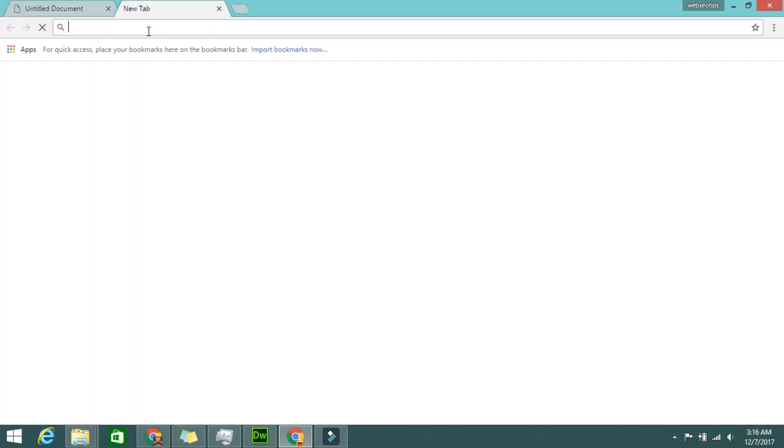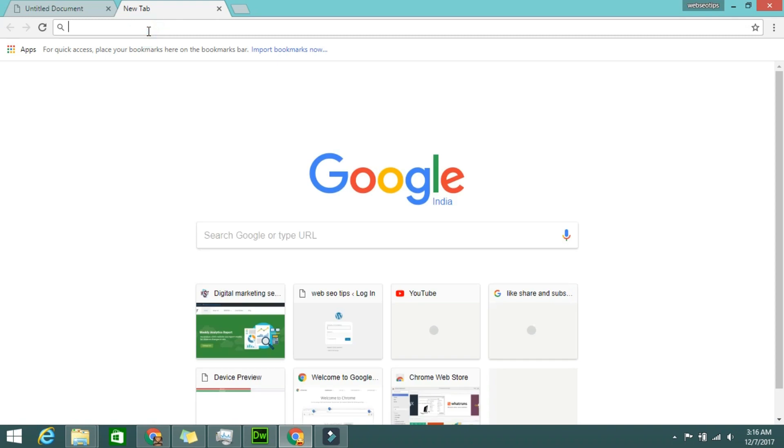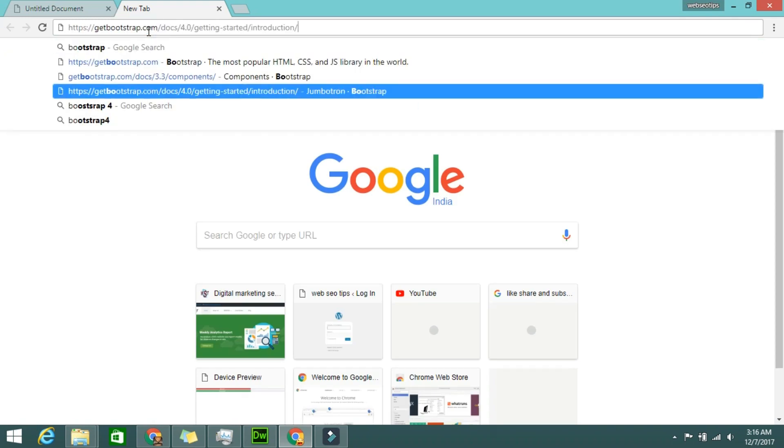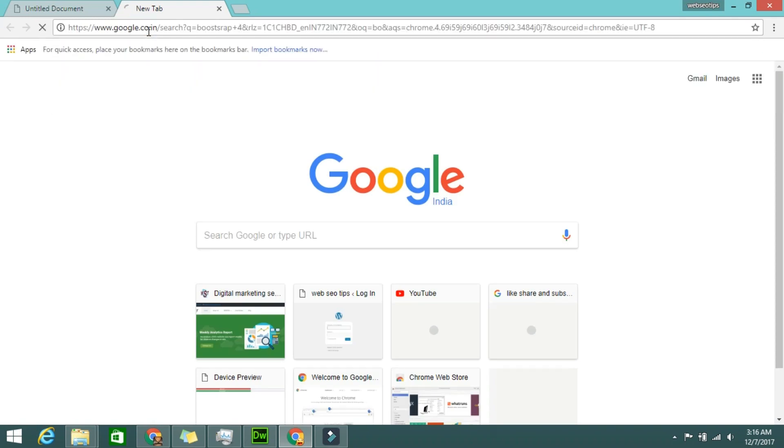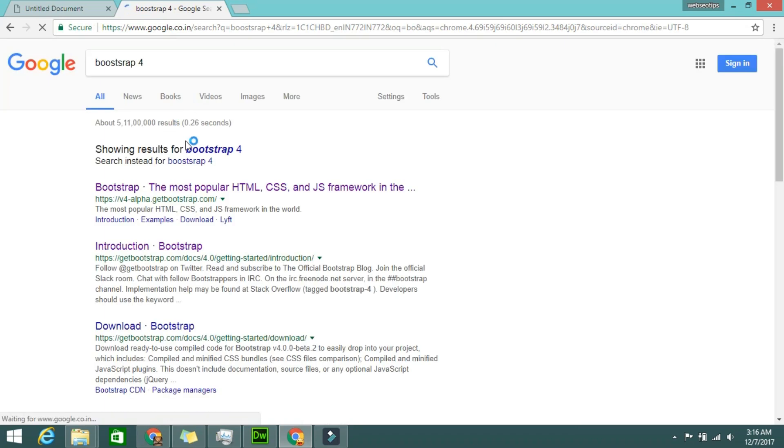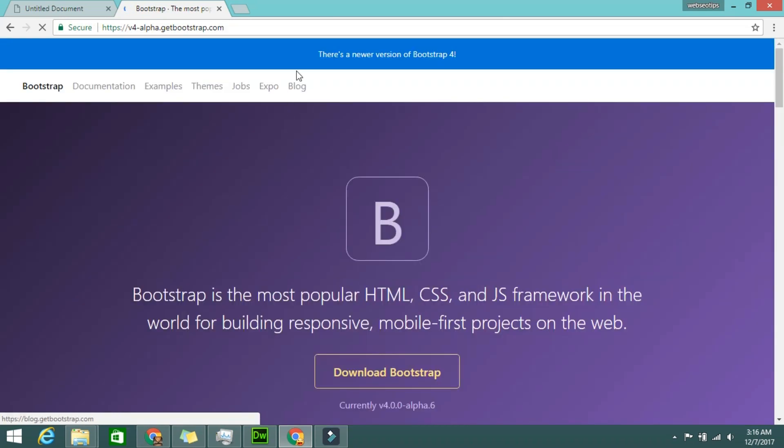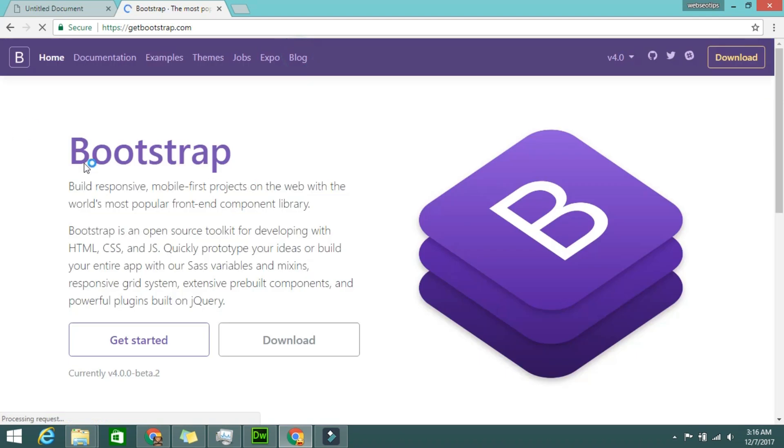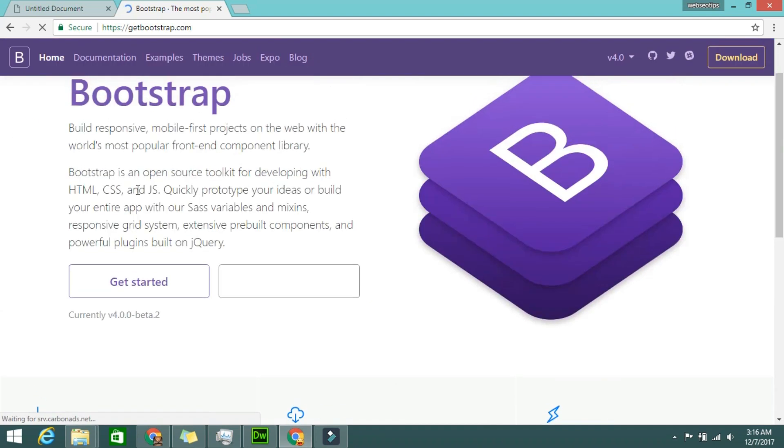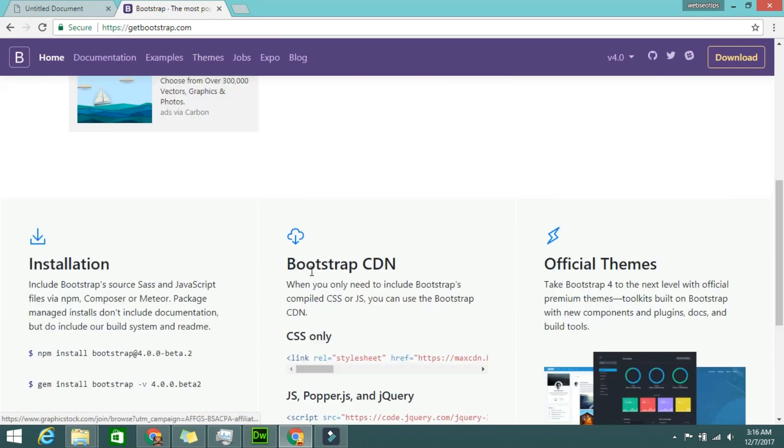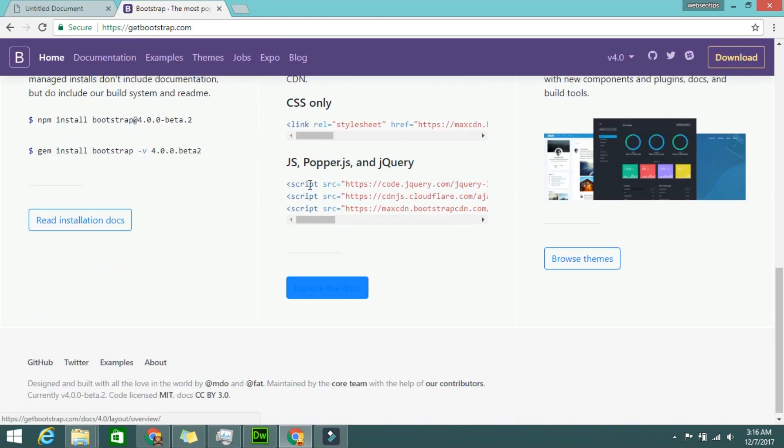Just you have to Google Bootstrap 4, okay? In the first link you will get, I think. Yeah, it's the Bootstrap 4 official page. From there you have to scroll it down and here is the CSS CDN.